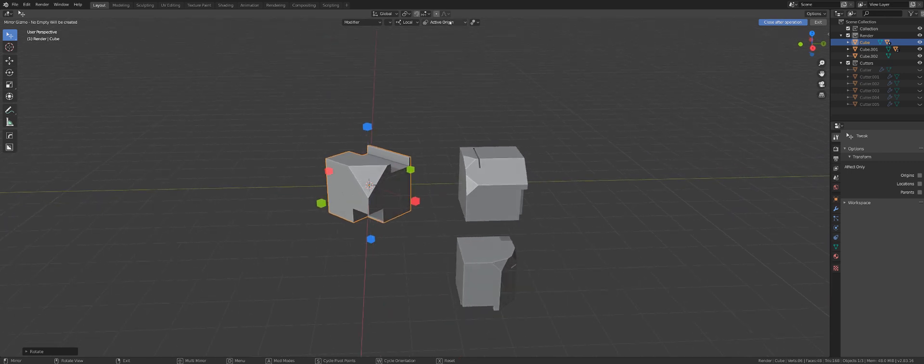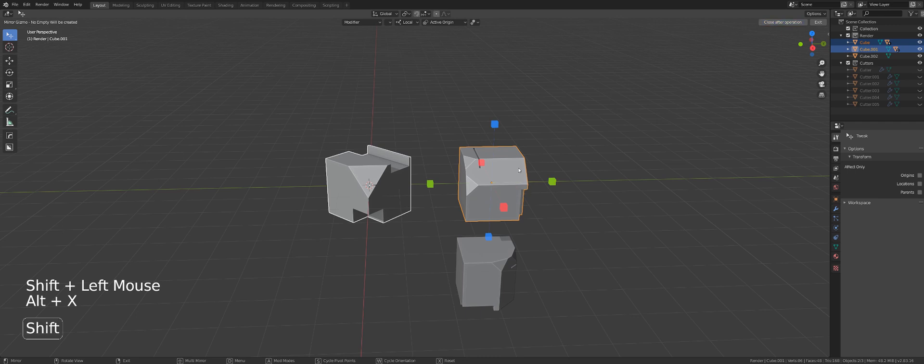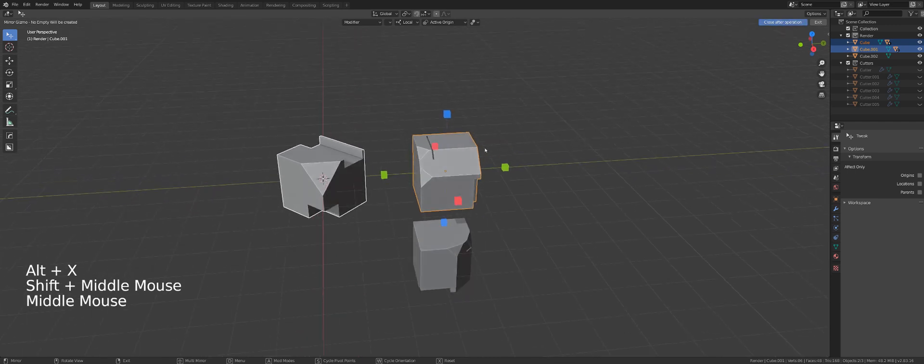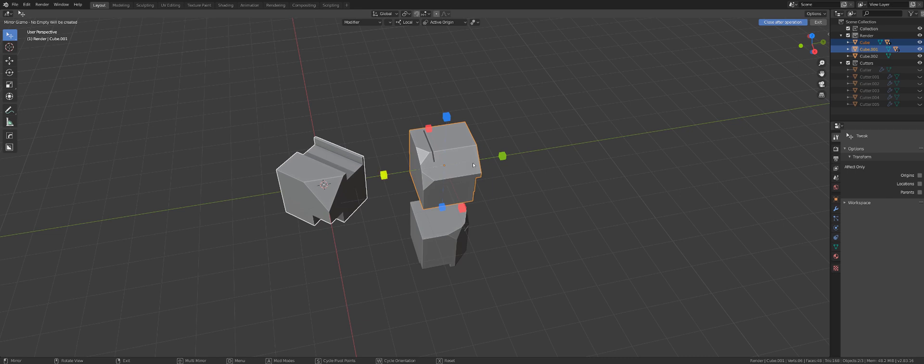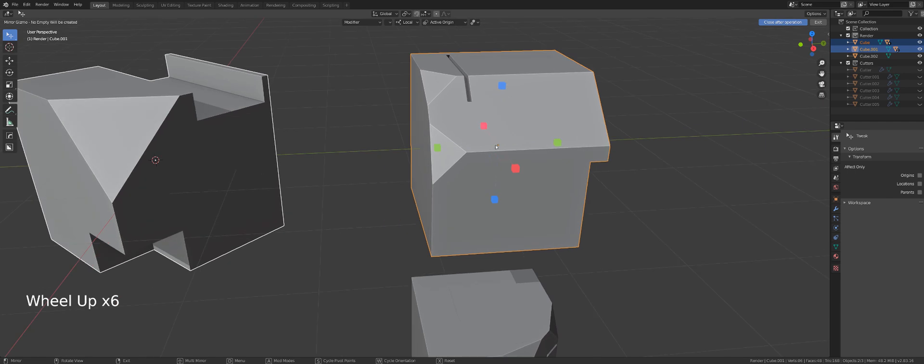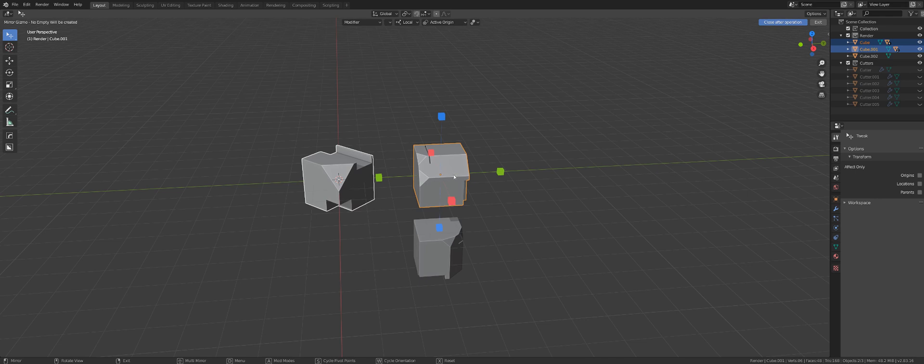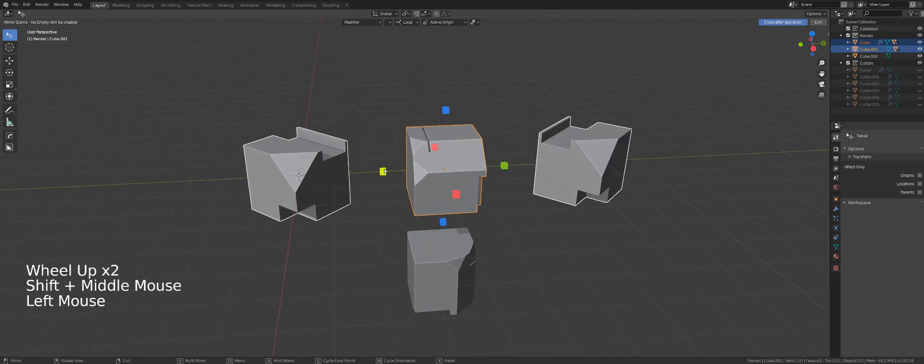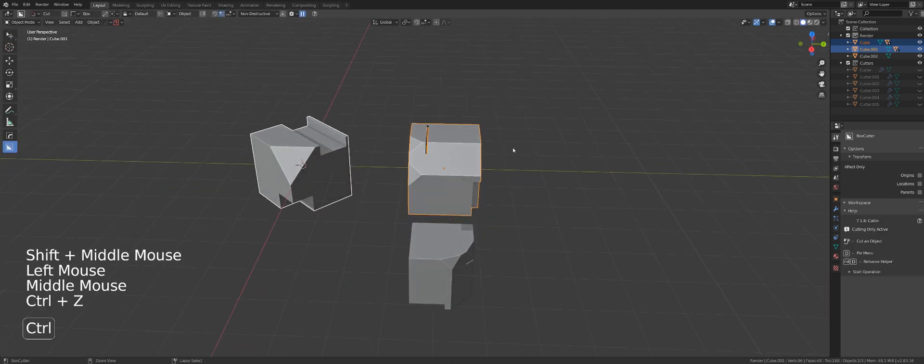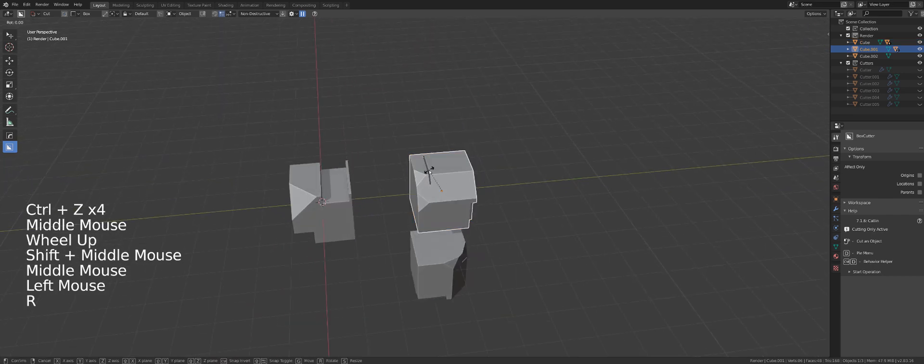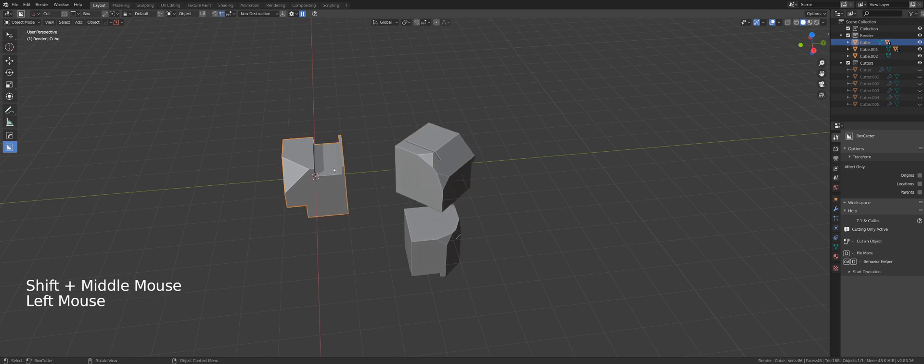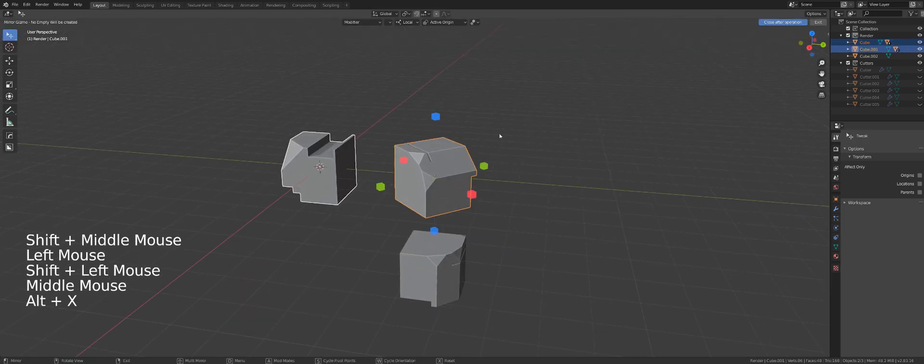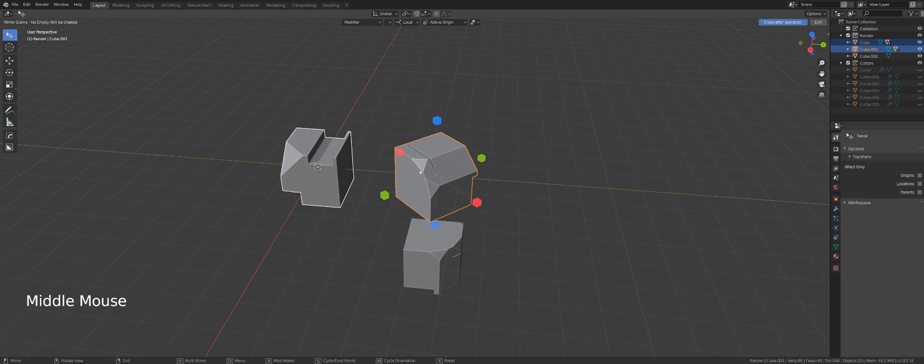So local simply will follow orientation of the object you are mirroring across. And now, active origin, it means the origin point of an active object. So if I select this object and this object, and then press Alt X, even though I'm in local mode, it will not actually align with the first one, but with the active object, which is this one, because you see it's highlighted, and the origin point in the middle here is also highlighted, which means it will flip across the active origin.